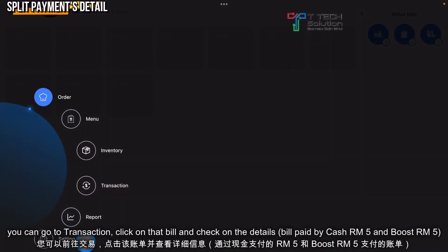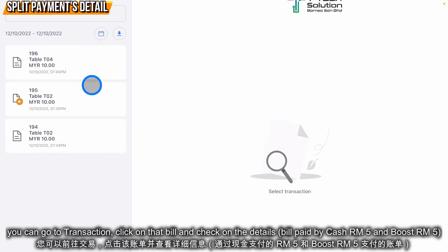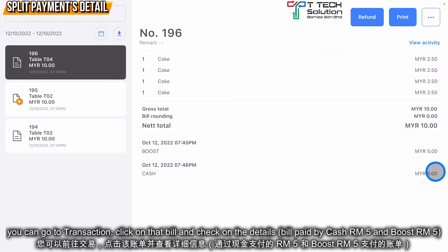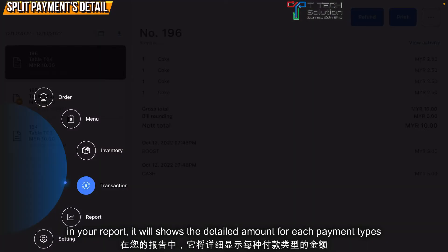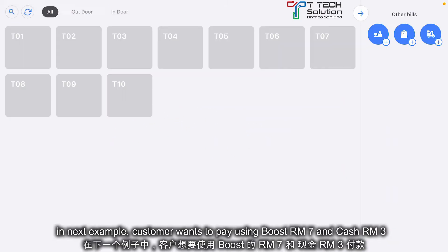You can go to the transaction and see — the total bill is 10 ringgit, five ringgit is paid by Boost and five ringgit is paid by cash. And in your report, in the close-up, it will show correctly.